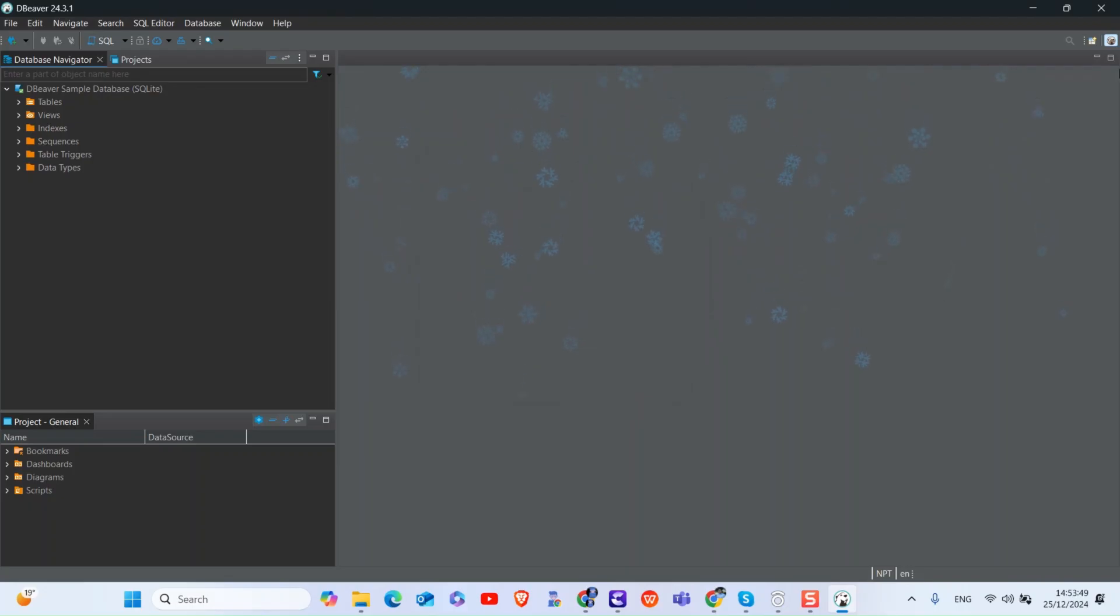If you are unable to reset dBeaver by opening the application, then use manual reset as shown here. First, close all dBeaver applications.